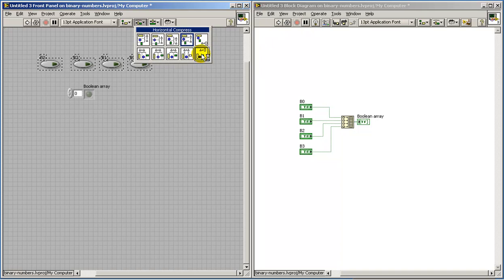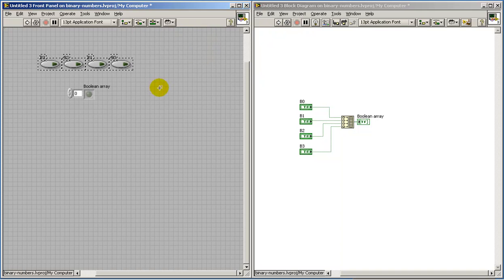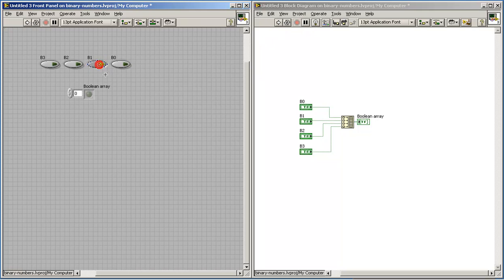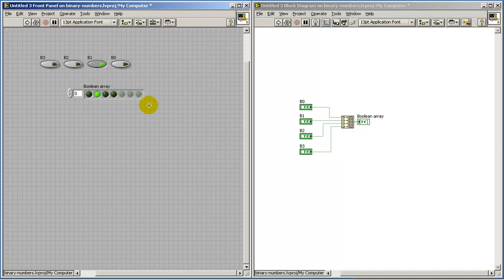And we've got some options here where you can do some quick cleanup and get some equidistant spacing and everything looks good.